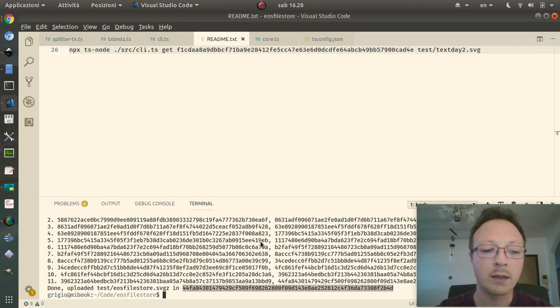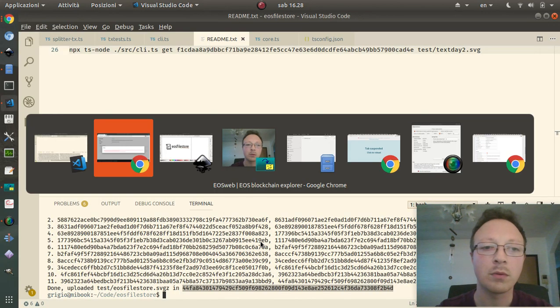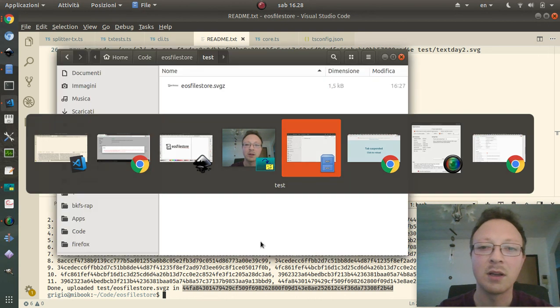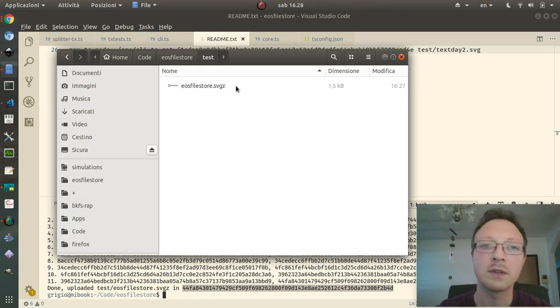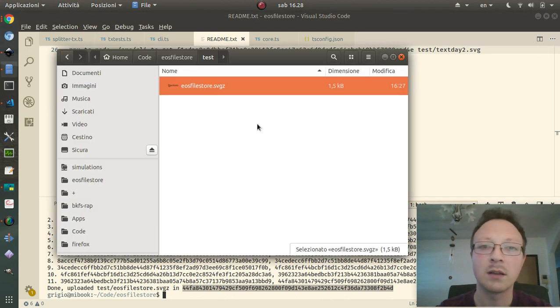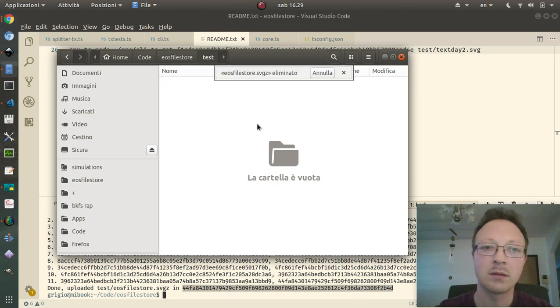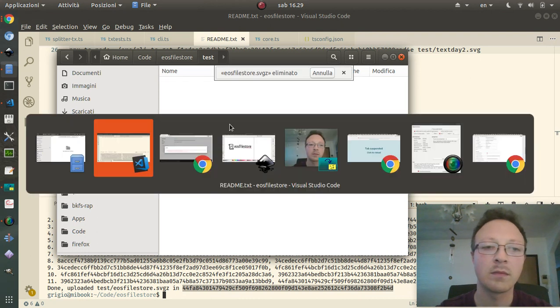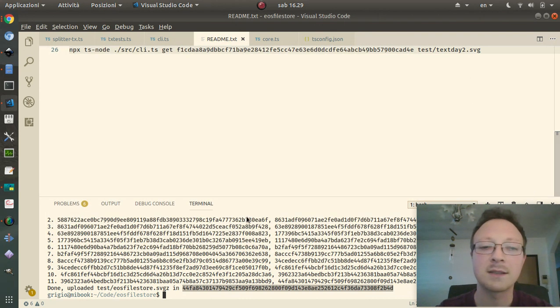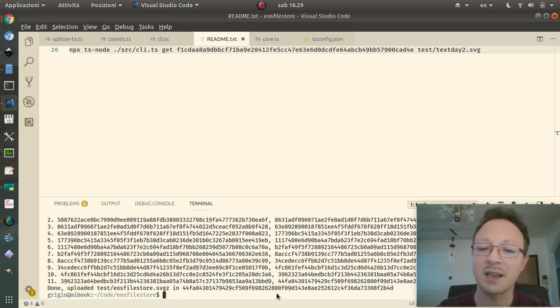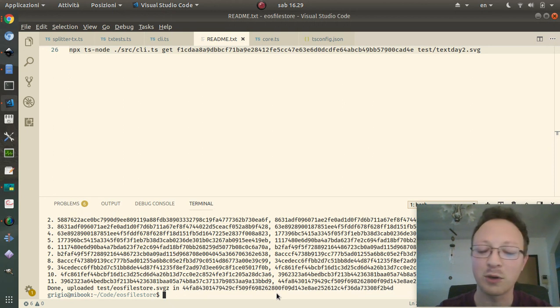And now we can try to remove this file. And let's see if we can get it back from the EOS blockchain.